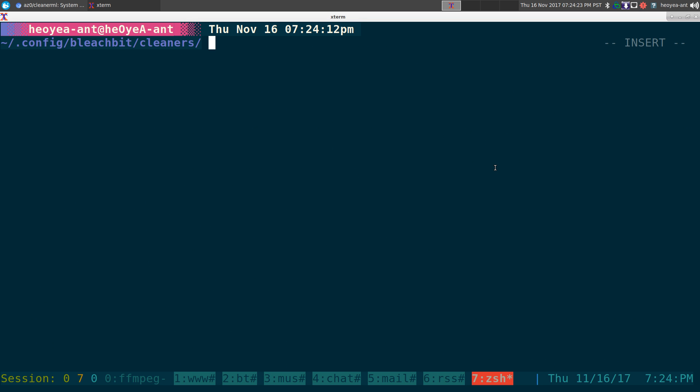Alright, this one's going to be on creating our own custom BleachBit cleaners. If you know what BleachBit is, it's basically a way to delete junk files securely, aka what Hilary Clinton uses to delete her email. But with BleachBit, they do come with some defaults and those are mainly for popular programs. But if you're using a program that is not very popular, you're probably going to have to create your own custom one like I did here.